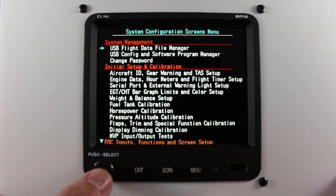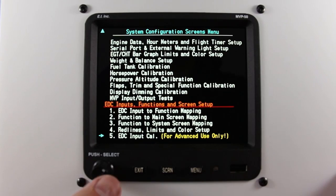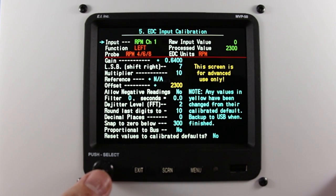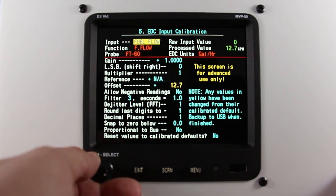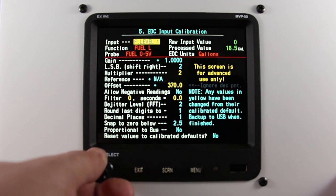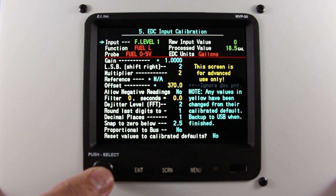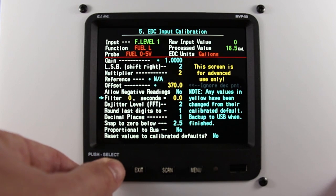Once you're into the system configuration screen menu, scroll down to the bottom to EDC input cal and press the rotary knob. Select with the arrow next to the word input and rotate until you get to your fuel level indication. Press the rotary knob to lock it in. Scroll down to filter and press the rotary knob.